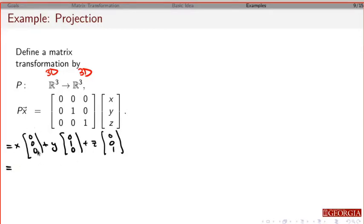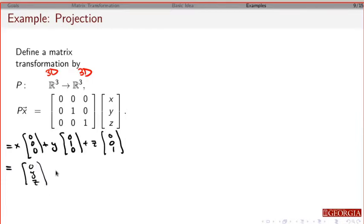The first row is going to be 0, so we don't need to worry about that. The second row is going to be y plus 0, and the third row is going to be 0 plus z. So if you give me any x, y, and z, all this does is eliminate the x component.